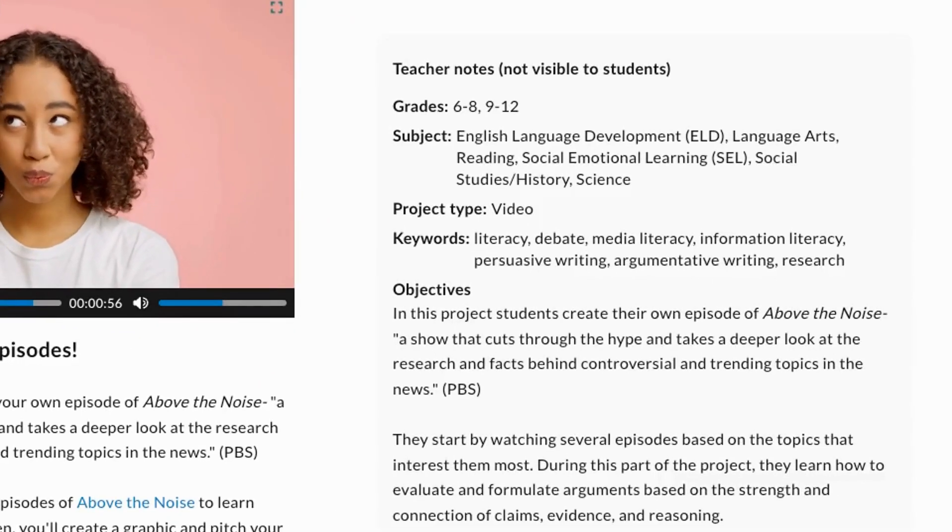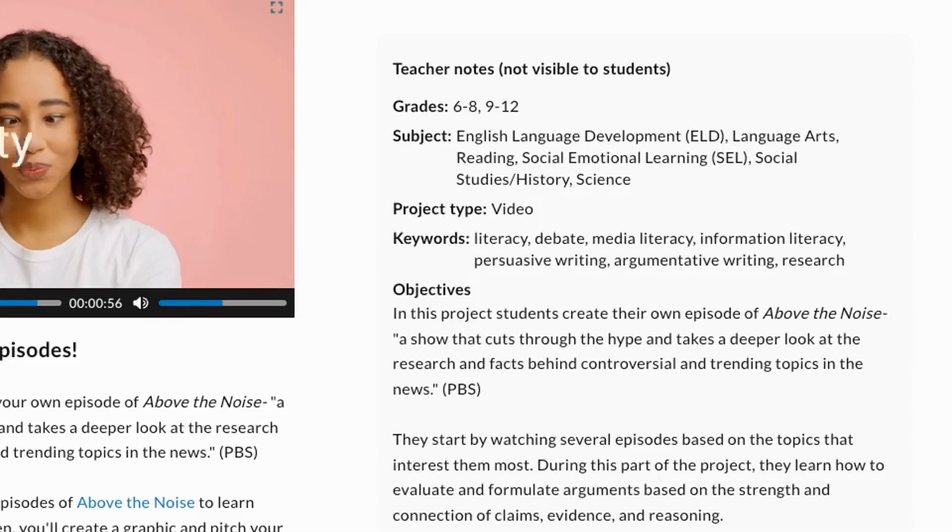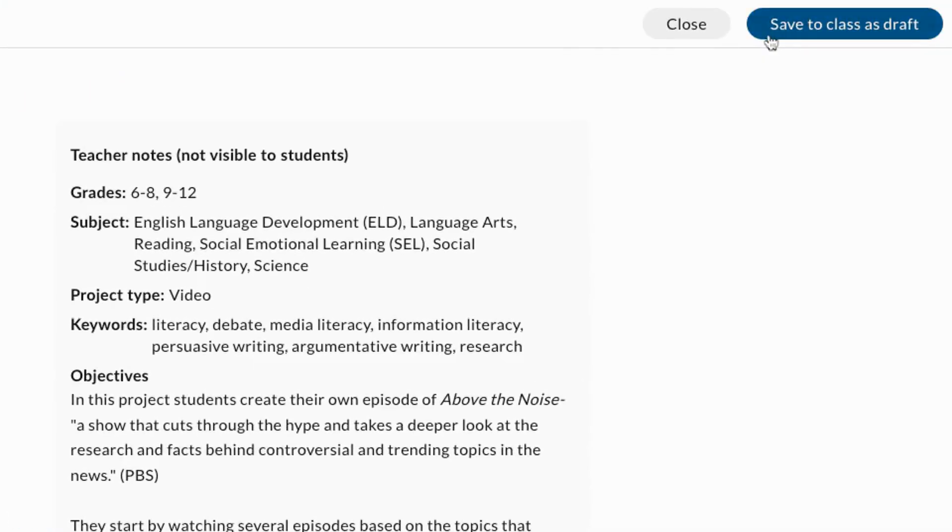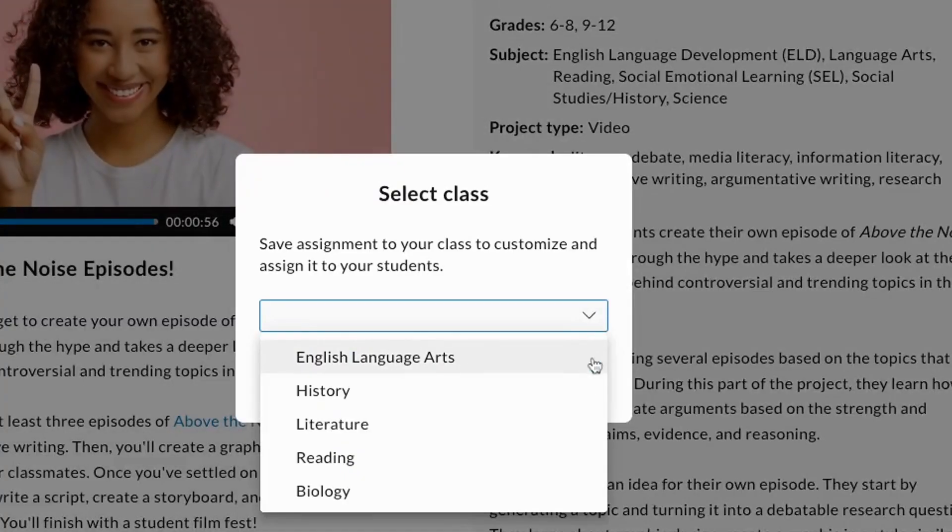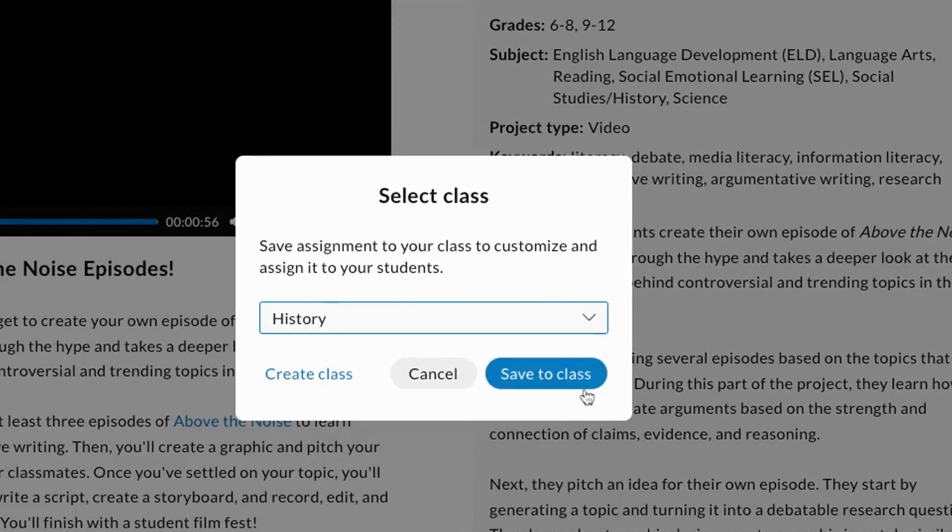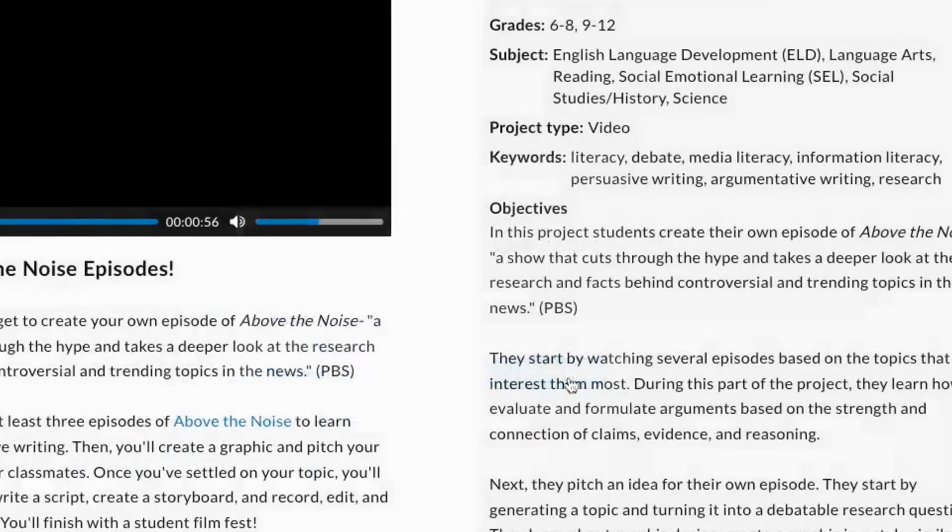Find an assignment you like? Click Save to Class as Draft. You'll find a draft of the assignment in the class you saved it to.